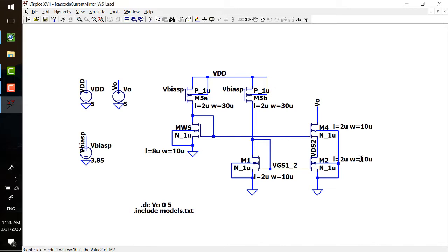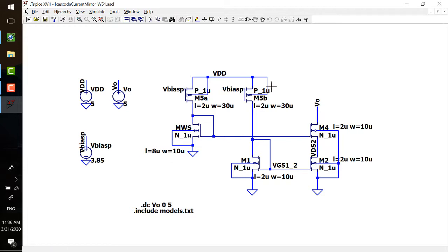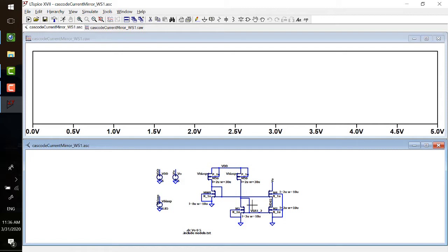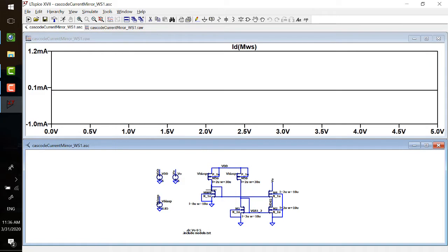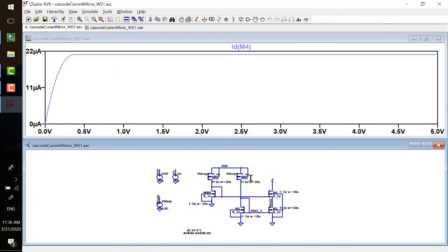You can see that the regular NMOS has a width-to-length ratio of 10 to 2, which is 5. And the wide-swing NMOS is 10 to 8 — the length is four times longer, which matches the calculation from last lecture. This is required in order to draw the same current in all three branches. Now, why do we want to do a DC sweep over VO to do the simulation?